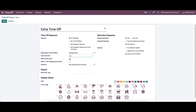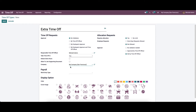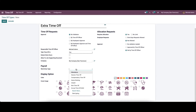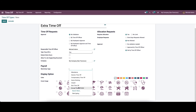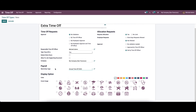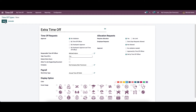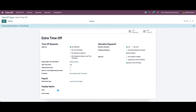Here we have the option to enable or disable 'Detect Extra Hours', and an option to attach a supporting document. We can see the already allotted company name. In the payroll section, we can choose the work entry type from the dropdown menu. Finally, in the display options, we can choose a color and cover image for the new time off type. After providing all the details, we can click on the save icon.